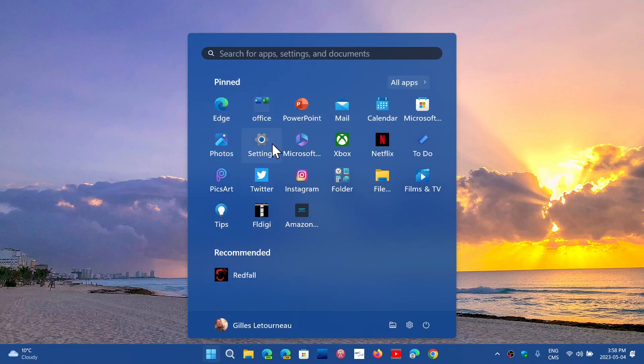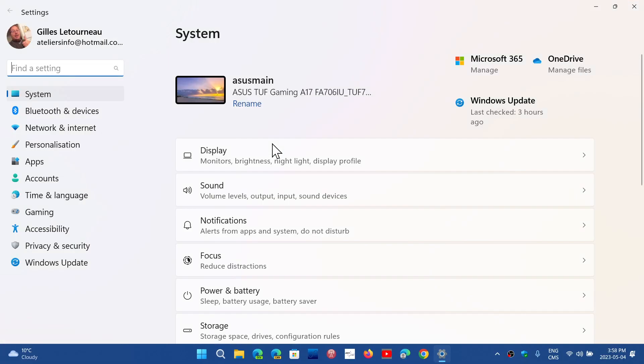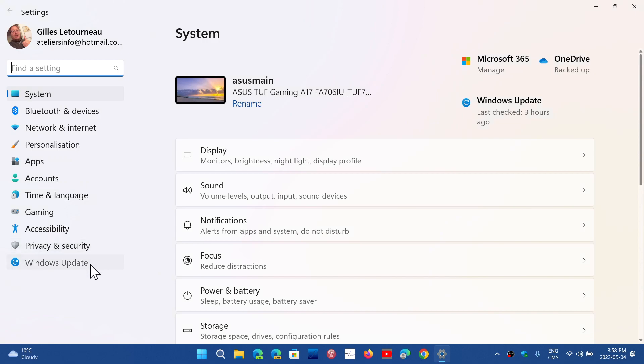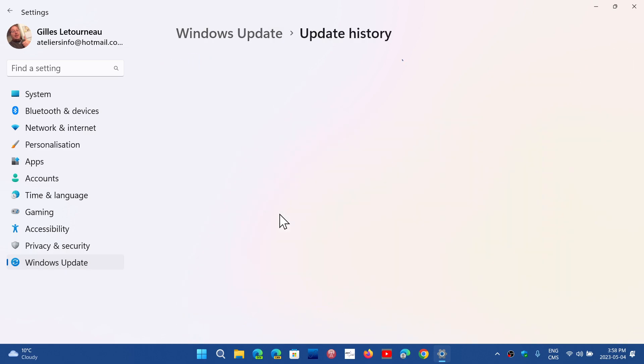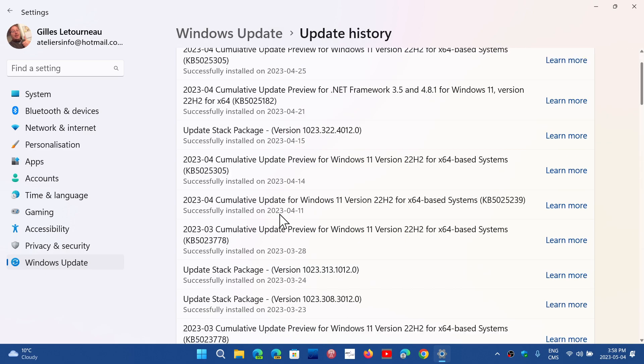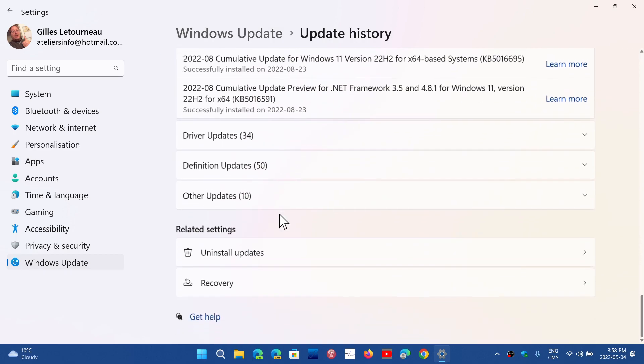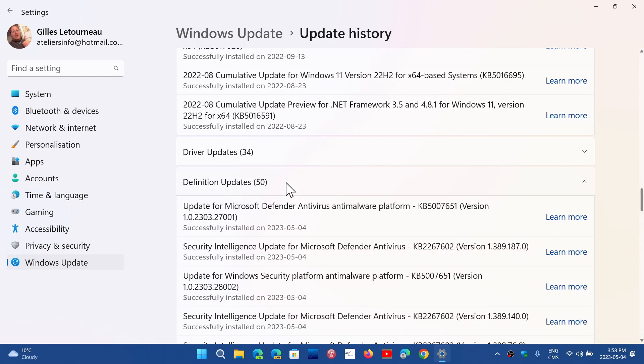Go into your Windows Update and check for updates. One of the updates that you'll get is in the security part of the updates. So if I go into Update History here and I go down to the definition updates, one update that is KB5007651,